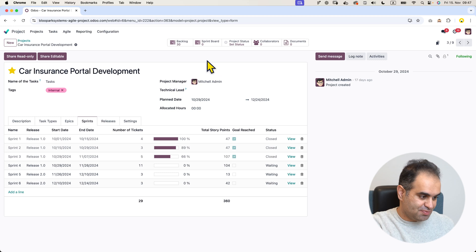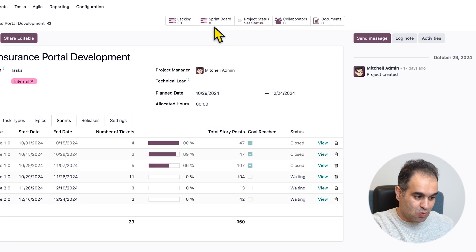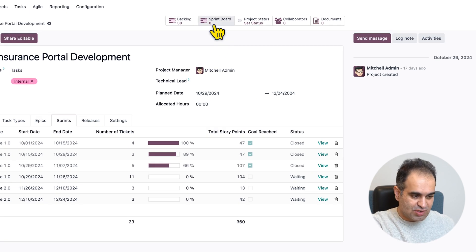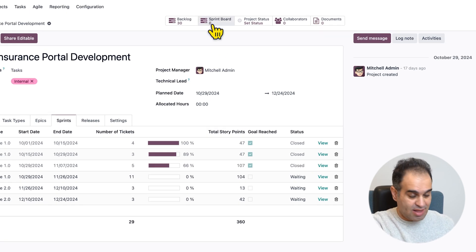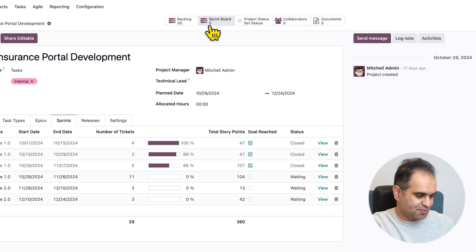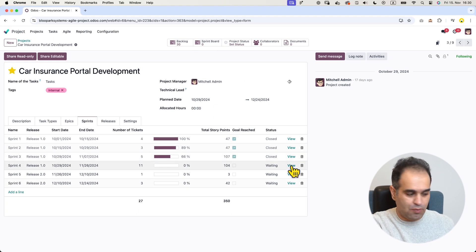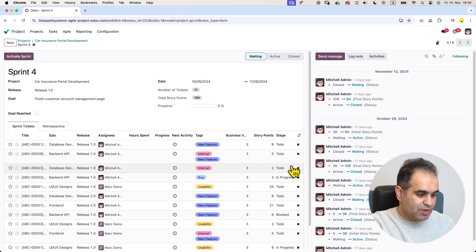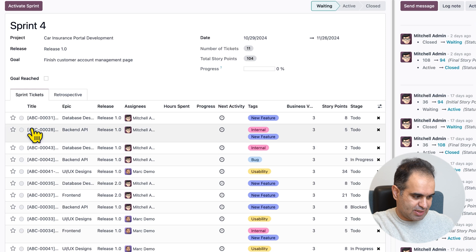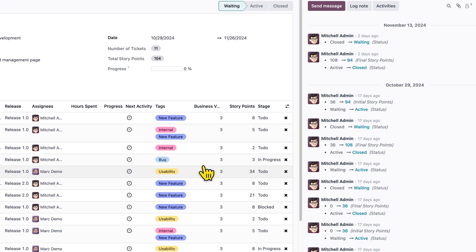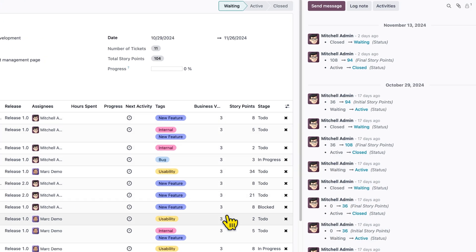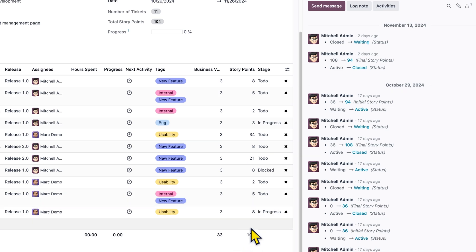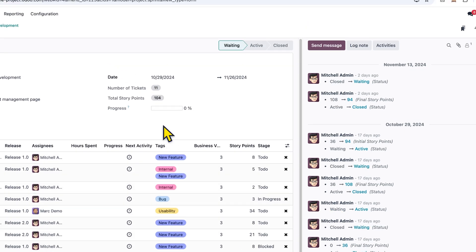Notice that the sprint board is empty because there are no active sprints at the moment. For sprint number four, we can manage the list of initial tickets, business value, and the story points. Here we can see that the total number of story points is 104 and there are 11 tickets.